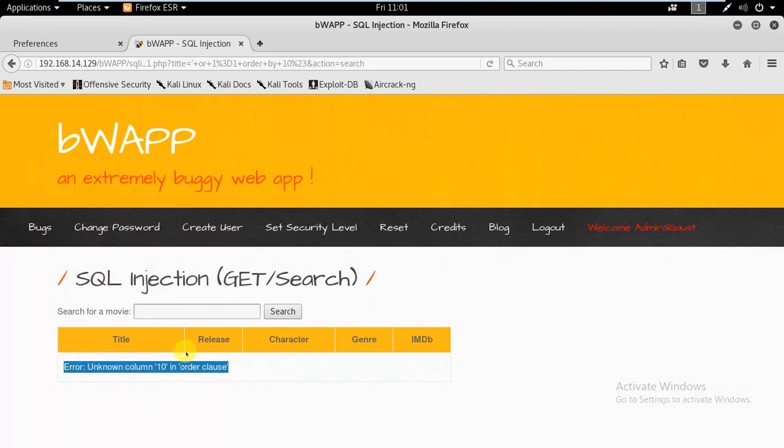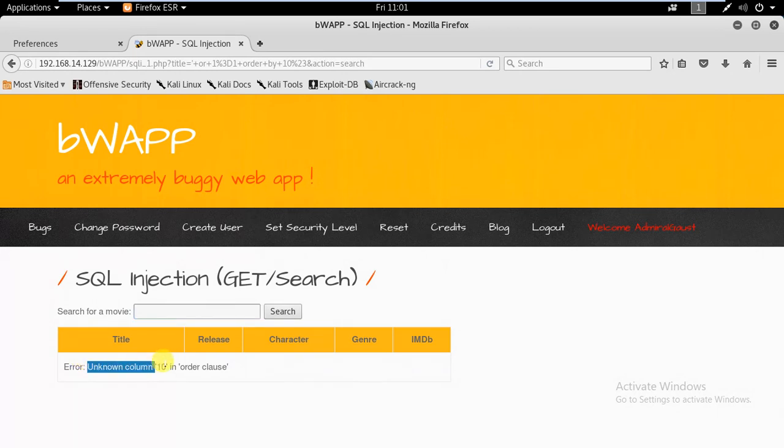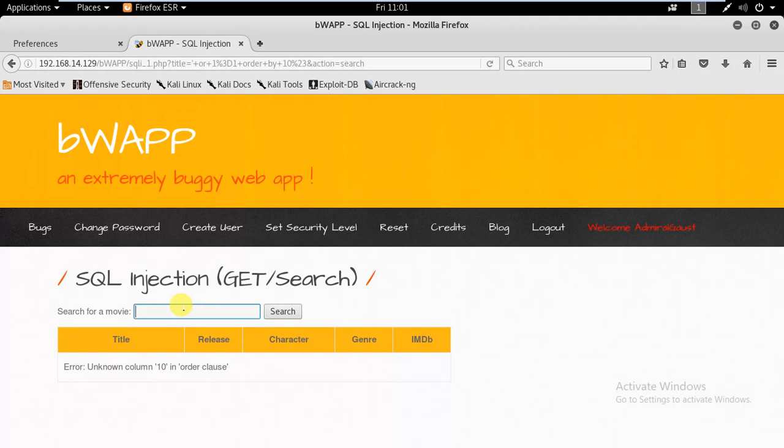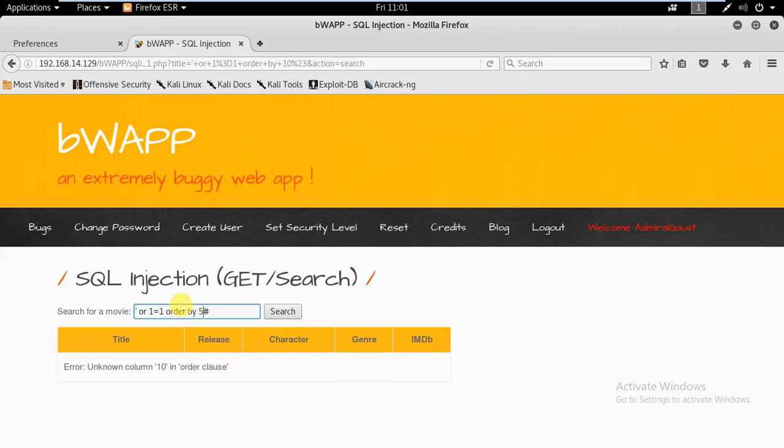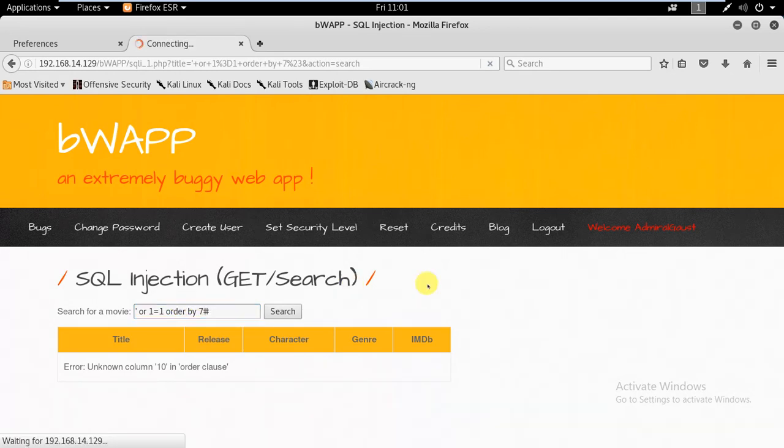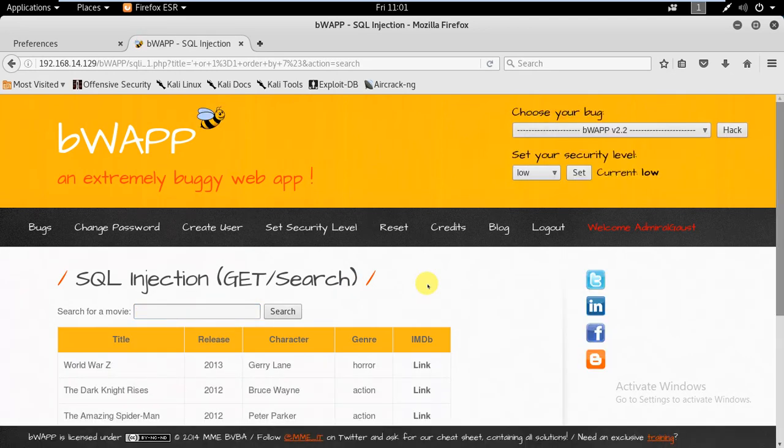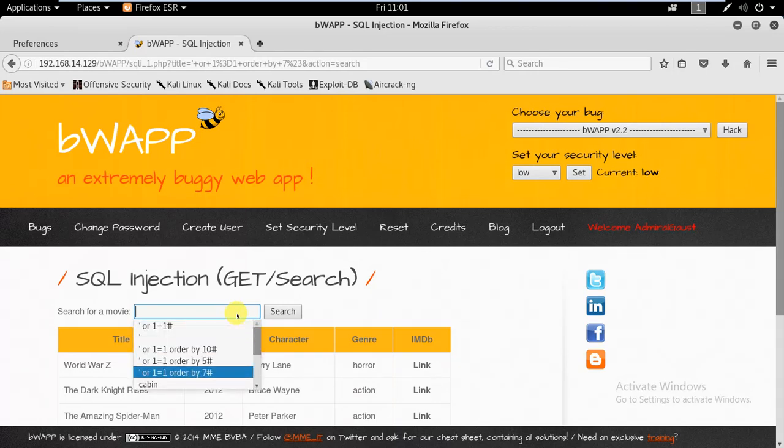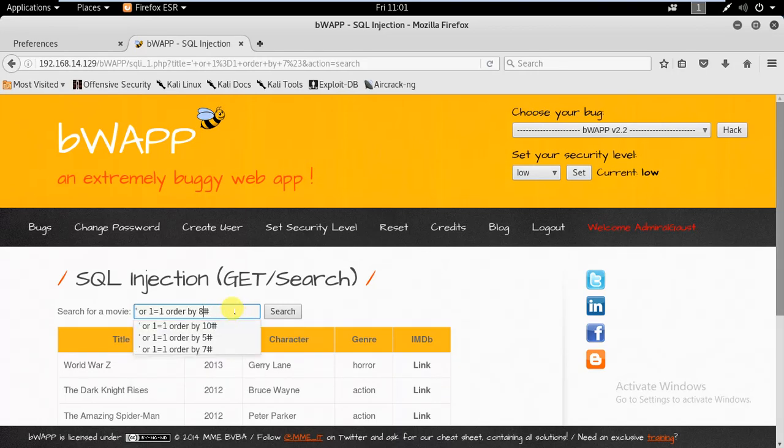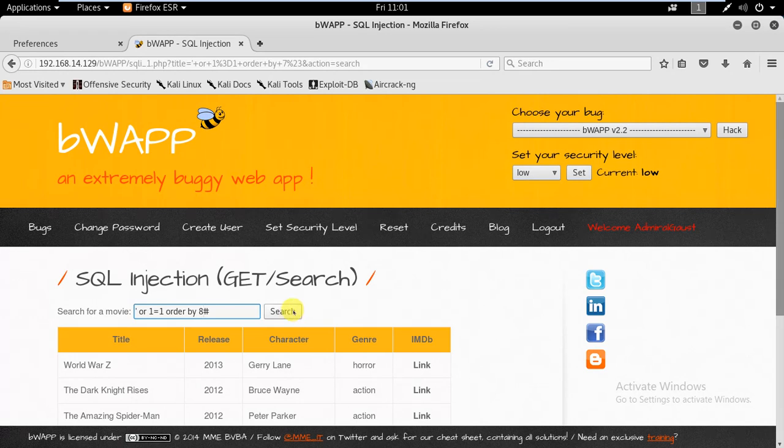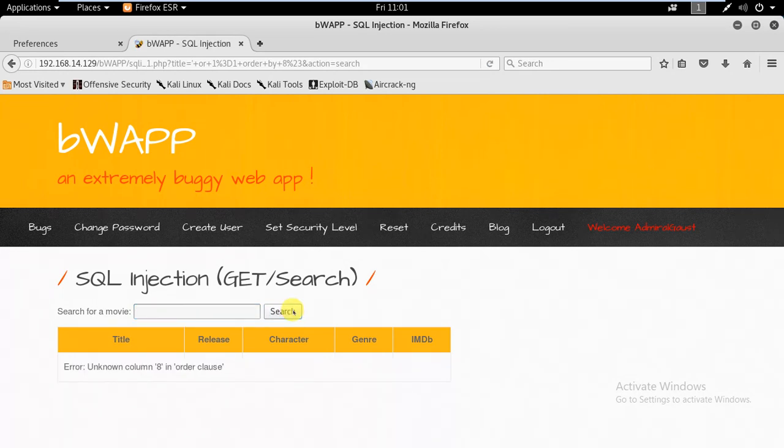When we put in 10, we have an error that says 'column 10 in order' - unknown error is thrown because there doesn't exist a column number 10. That means the table has columns less than 10. We know it has less than 10 and more than 5. Let's try with 7 and yes, there exists 7 columns.